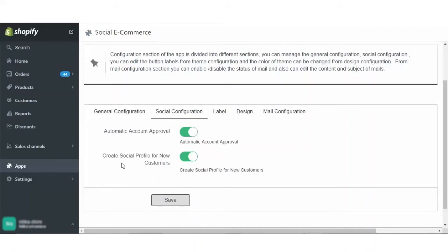Also, create social profile for new customers — all those customers who are logging in as a new customer or first time customers at your e-commerce store, do you want a social profile to be automatically created for them or not? You can enable or disable it accordingly.